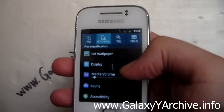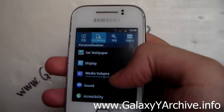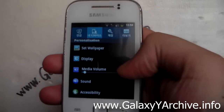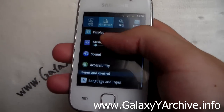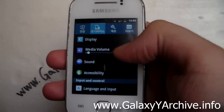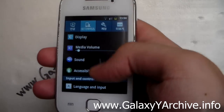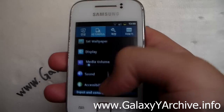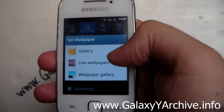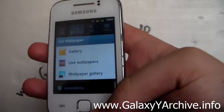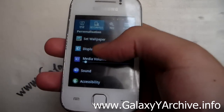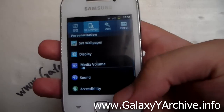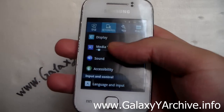The second tab is for Personalization. As you can see, we have options here to set wallpaper, display, sounds, accessibility, and language and input. All of these options are actually working just fine — tap on set wallpaper and it opens up the wallpaper picker, same for display and everything else.